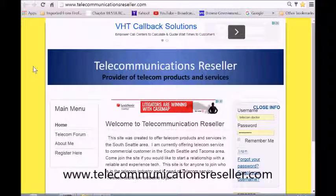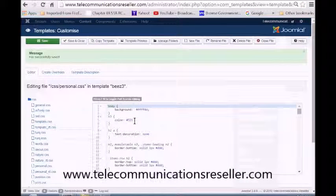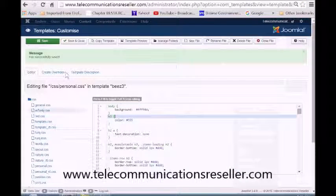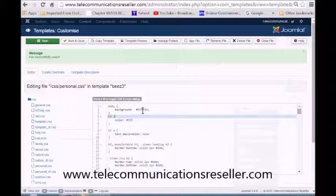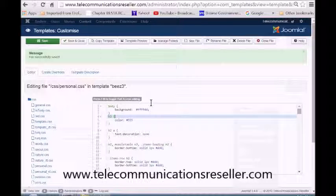And there you go. Just go into the body section of your Personal CSS folder, go to background, change that color code, and there you go. Thanks a lot for watching. My name's Greg, I'm from TelecommunicationResellers.com.